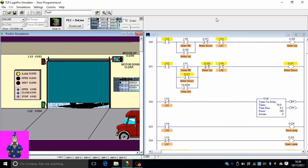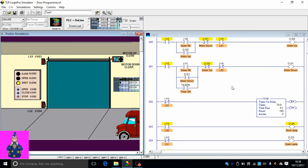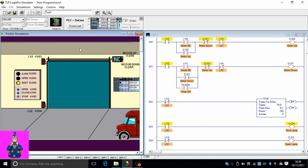You could put another timer and a counter to say if this cycle repeated itself, let's say five times within the period of five minutes, then it shut down the whole thing and closed down the gate because somebody's messing about with it. That could be another interesting program to do.